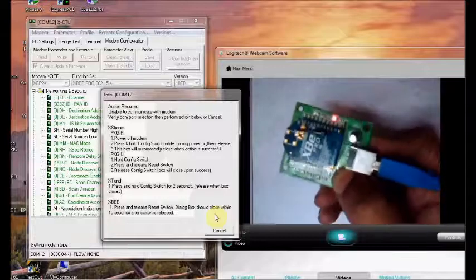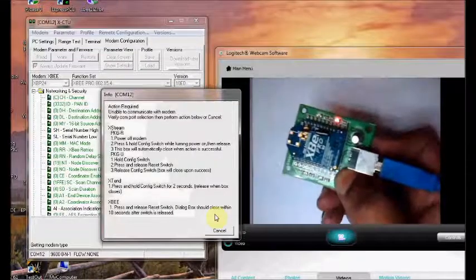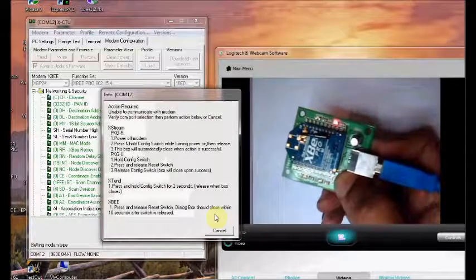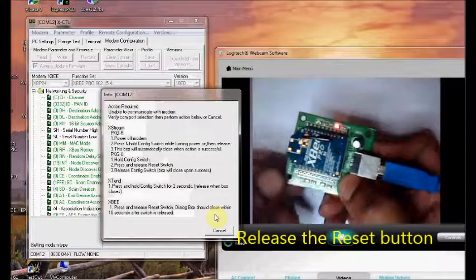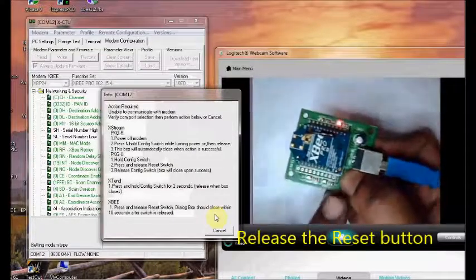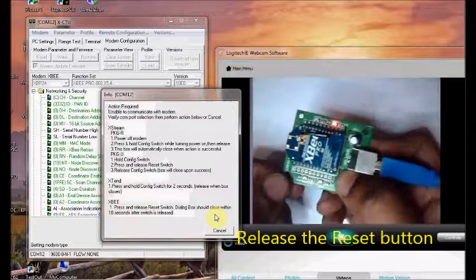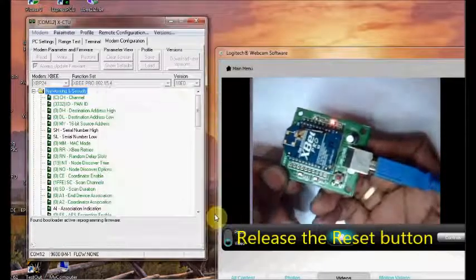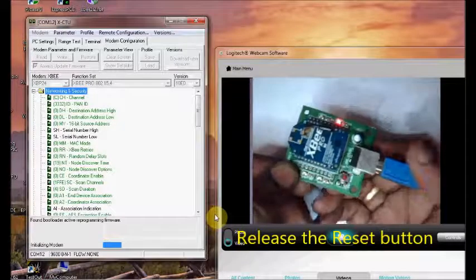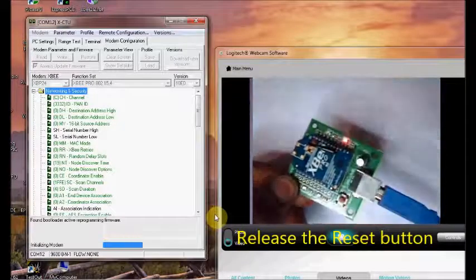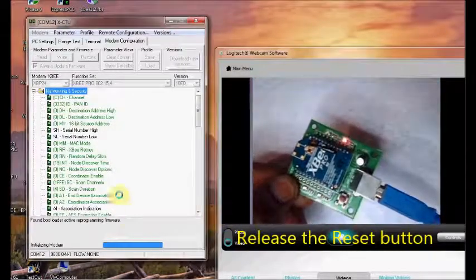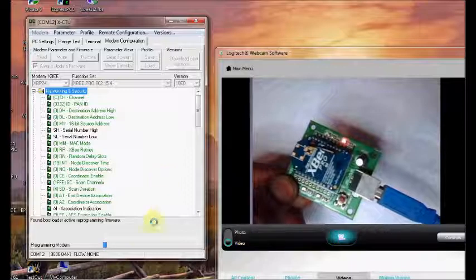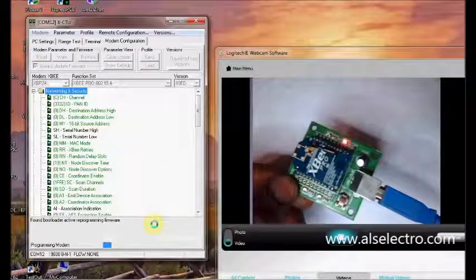Now release the reset button. The info window vanishes and reprogramming starts. You can see the programming modem bar.